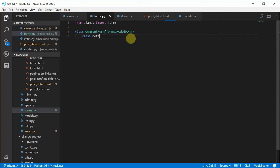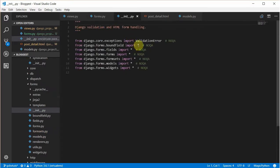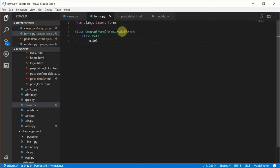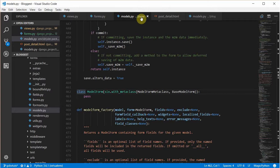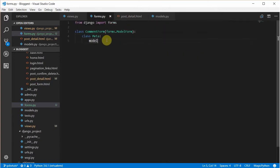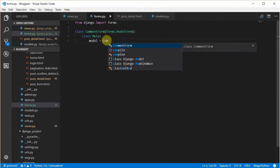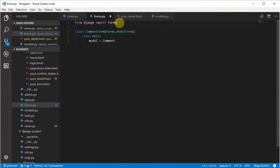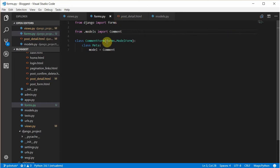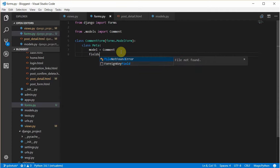We have the Meta class to define the model. Everything looks okay. The model is going to be Comments. We also have to import it from models — import Comments. Then we have the fields which is going to show up.